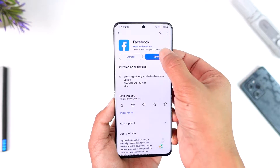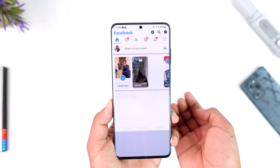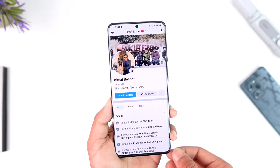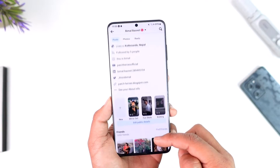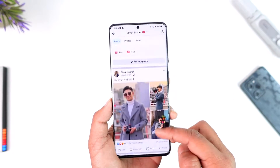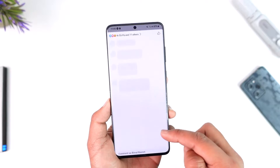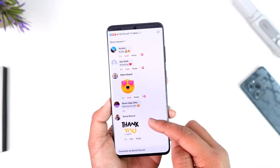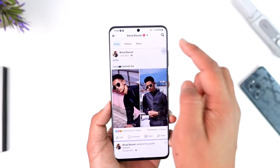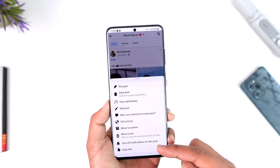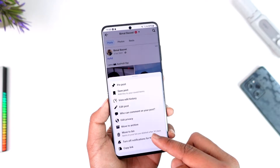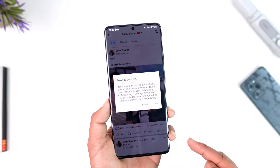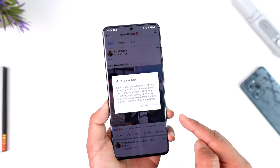When you open Facebook and go to your profile page by tapping the profile icon from the top left, you happen to delete a certain photo that garnered a handful of comments. You tap the three dots option and then tap on the 'Move to Bin' option — items in the bin are deleted after 30 days.